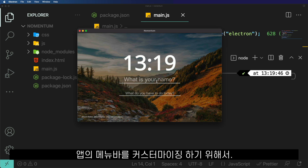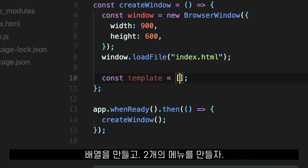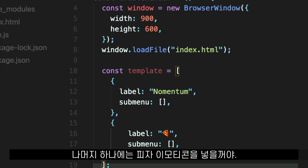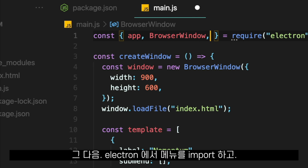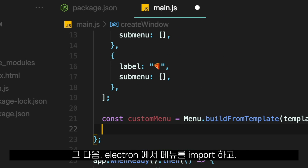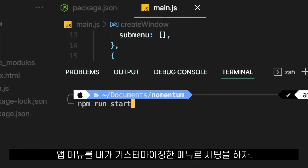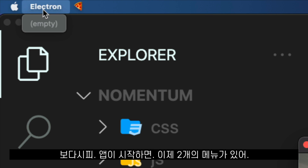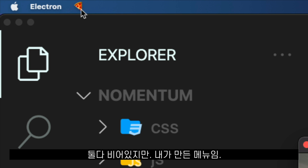To customize the menu bar of my application, I will create an array and there I will create two menus — one with a label of the name of my application and the second one with a label of a pizza emoji. Then I will import menu from Electron and I will set the application menu to the custom menu that I created. When my application starts, we now have two menus that are both empty but are the menus that I created.